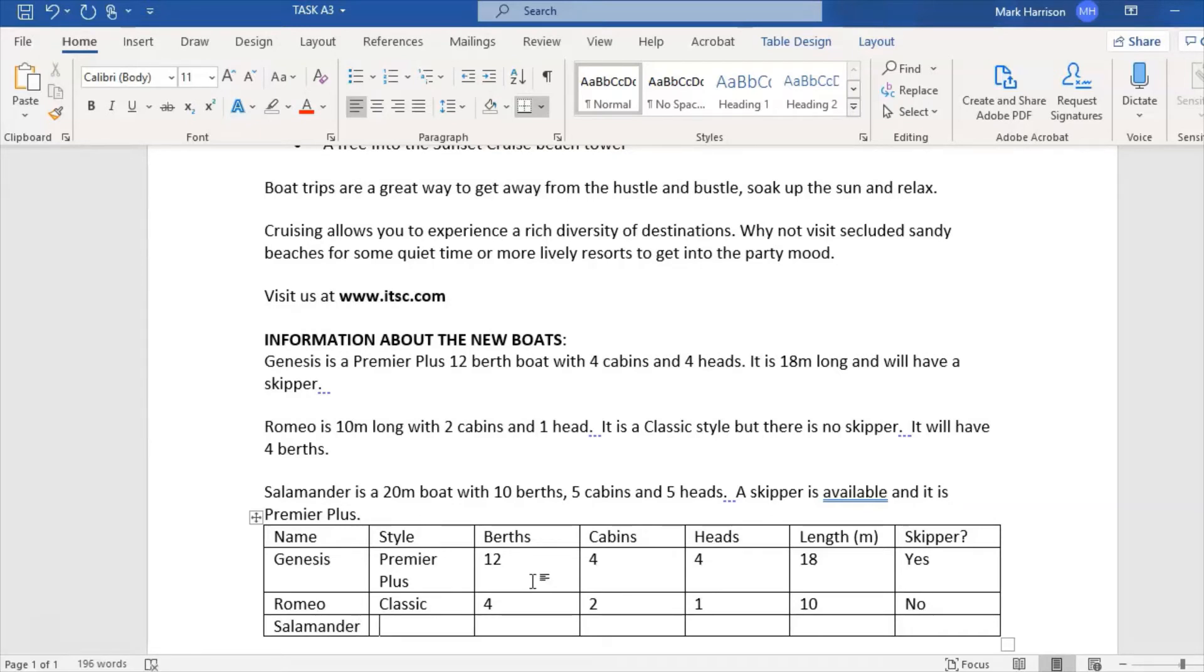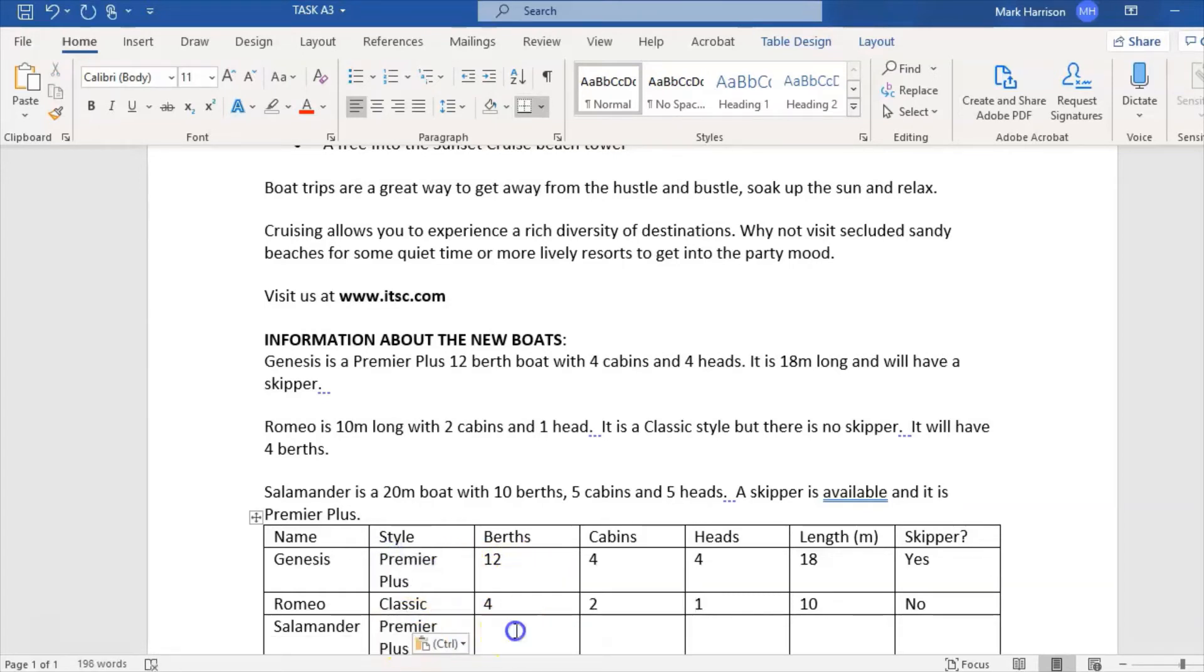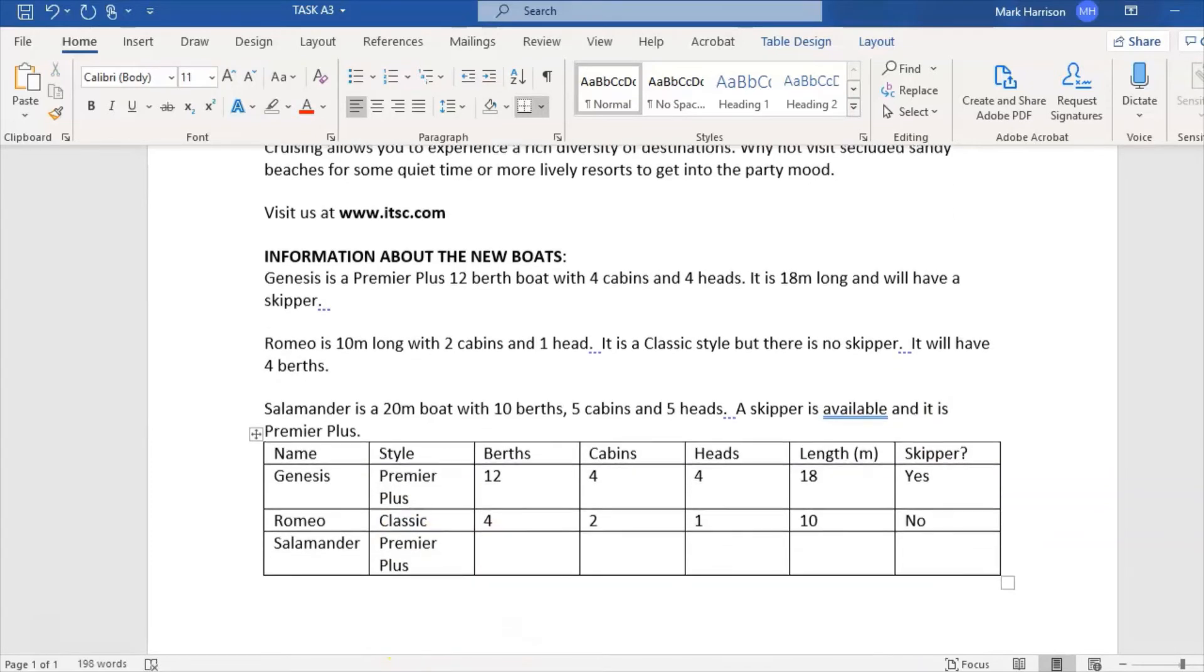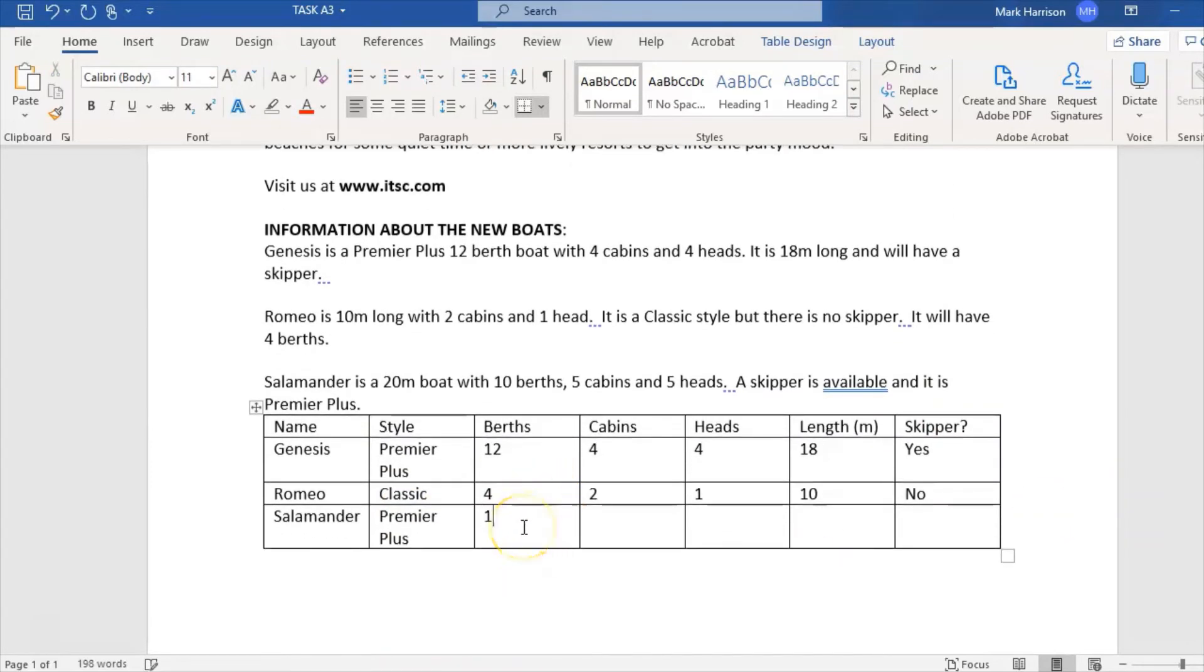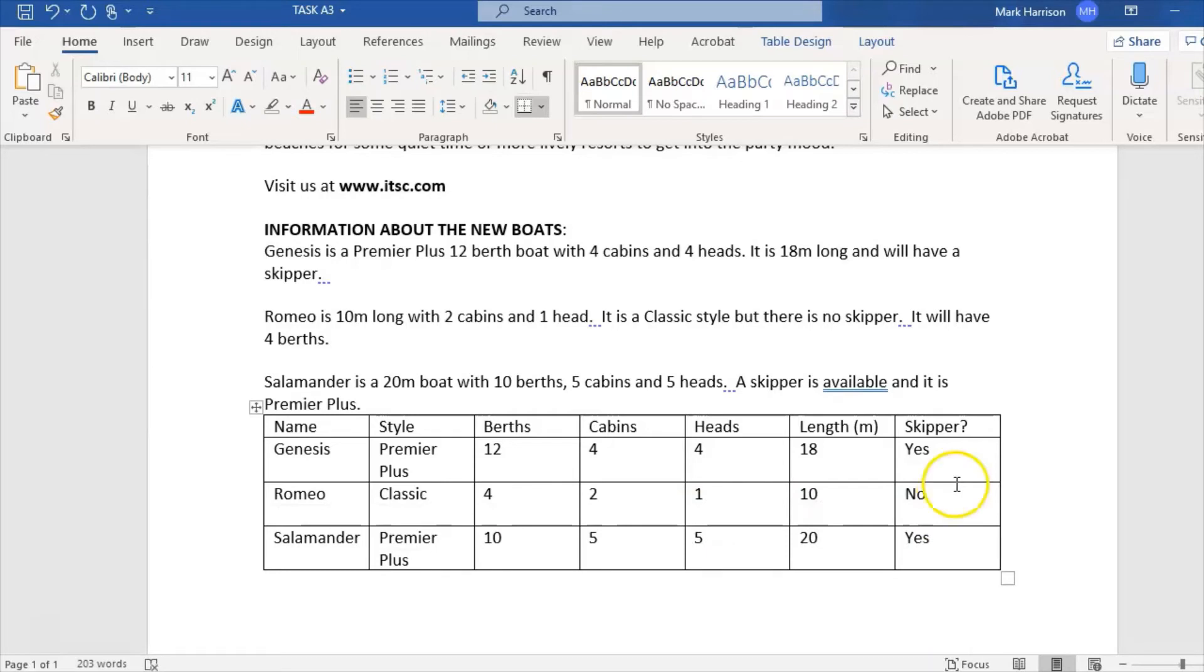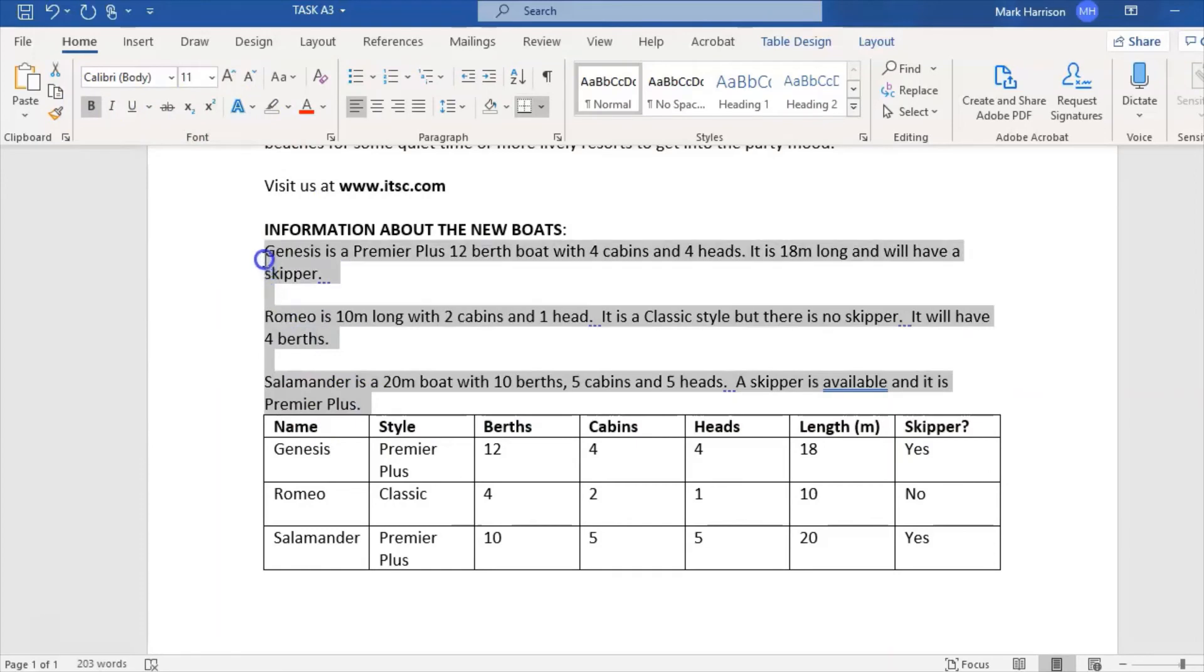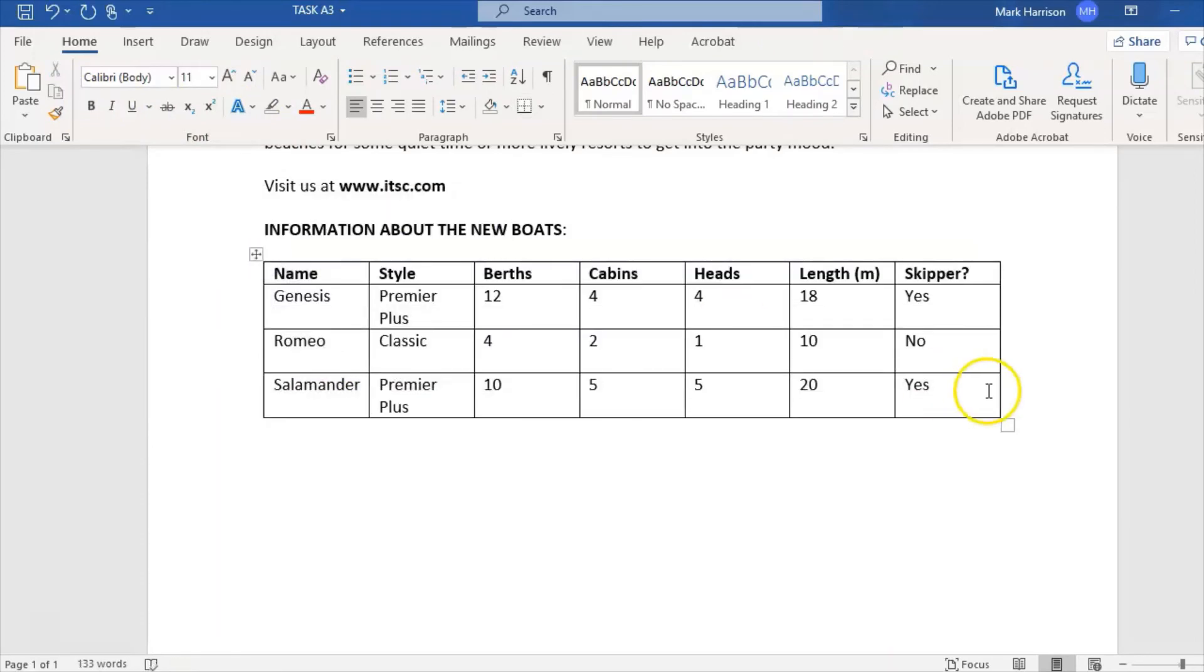Finally, Salamander. Style Premier Plus, so I'm just going to copy and reuse that. Salamander has 10 berths, five cabins, five heads, its length is 20 meters, and the skipper is available. I like to tidy things up - I like all my rows to be the same height, a little bit of OCD there. I'm going to make the headings bold, and now I can get rid of that because it's just cluttering up my poster.